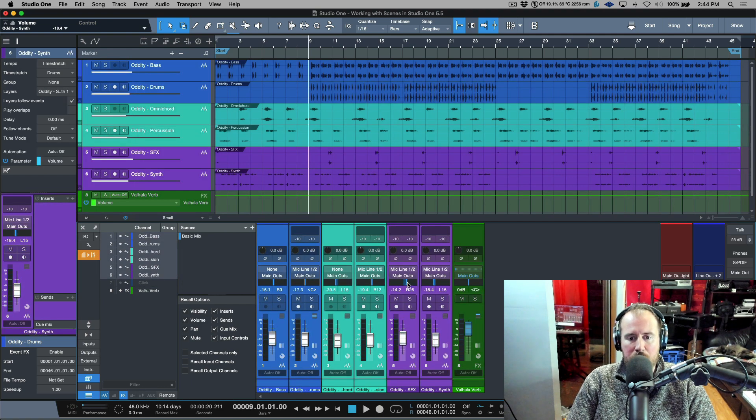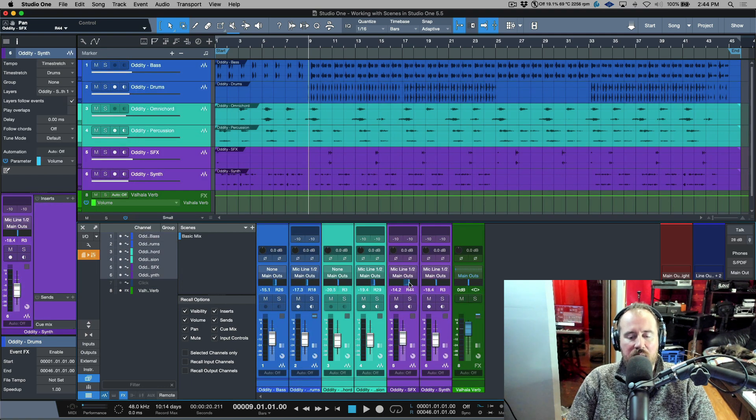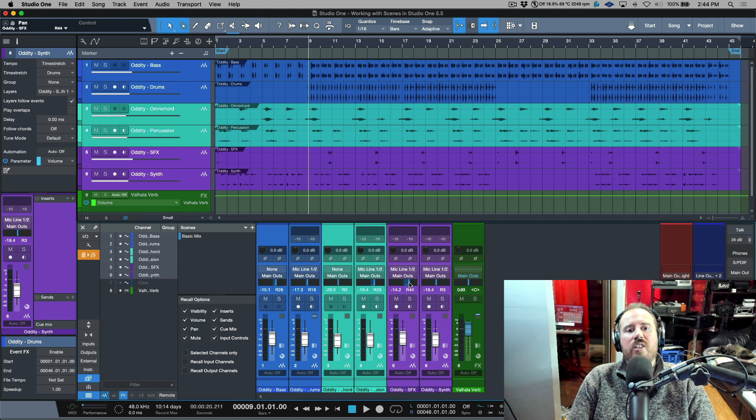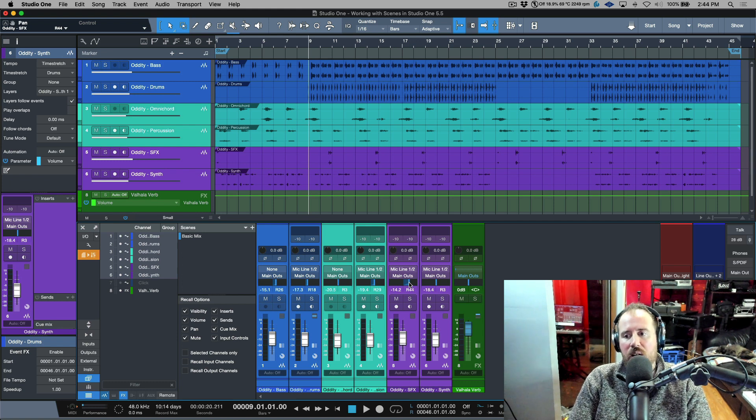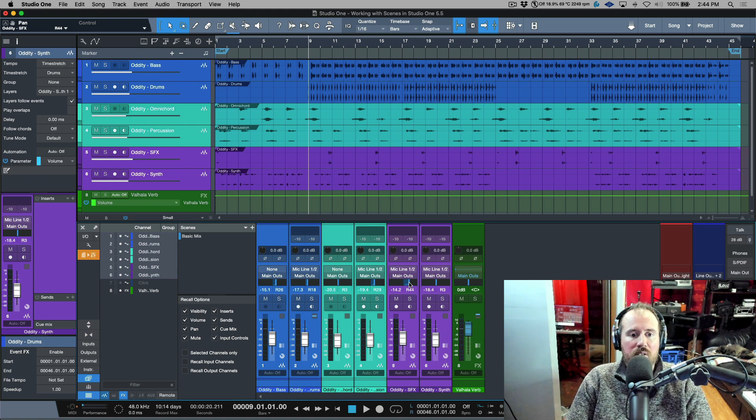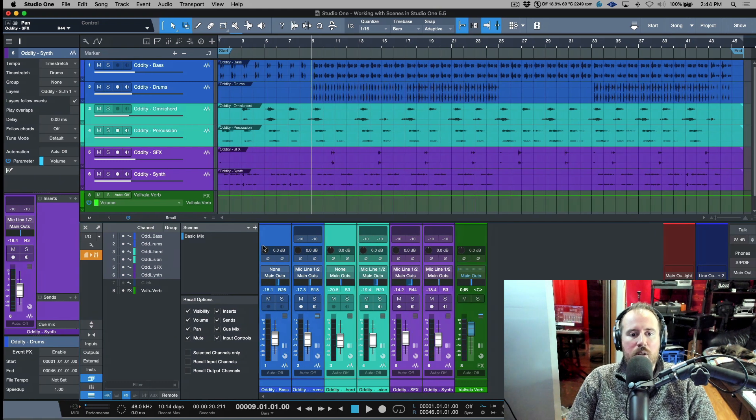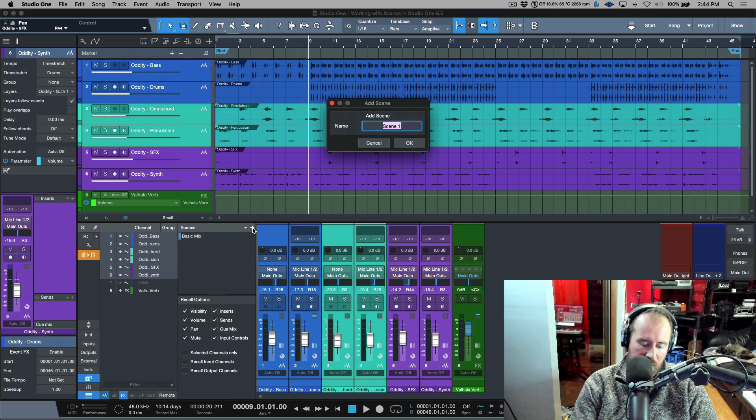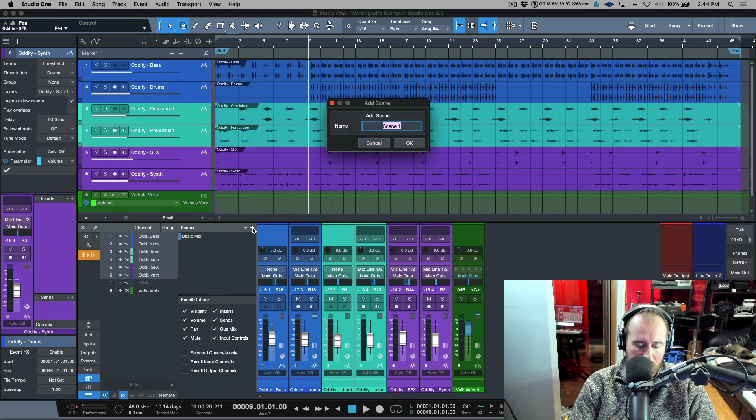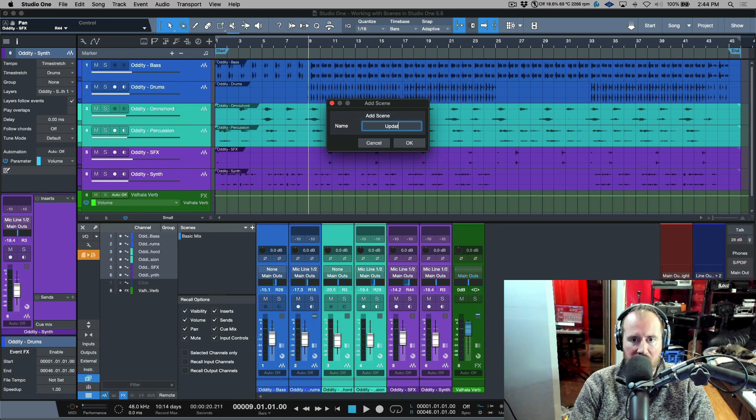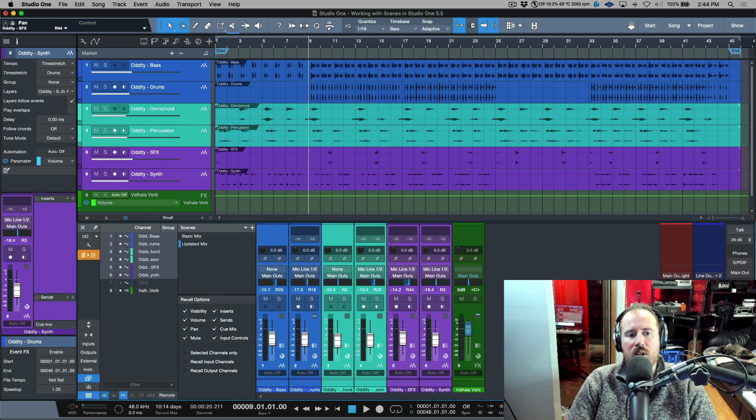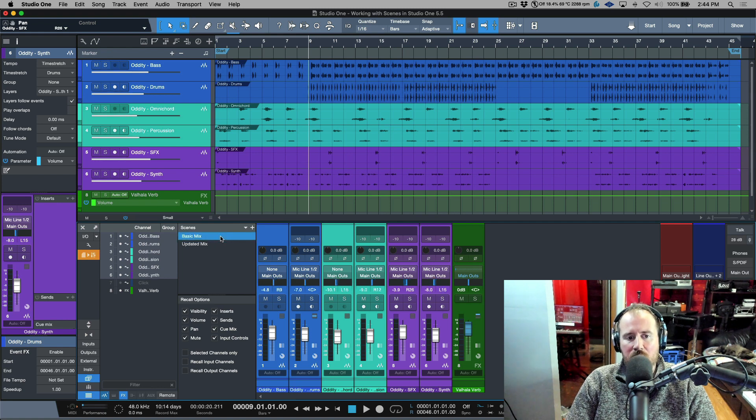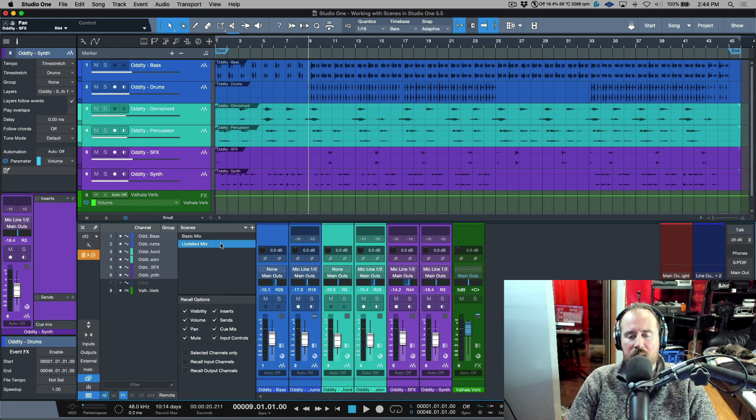So now I want to make some changes to this. Let's just adjust maybe the panning and some levels. Now, let's say this becomes my next mix. I can add a new scene and I can call this like updated mix. So now I have my basic mix and then I have my updated mix.